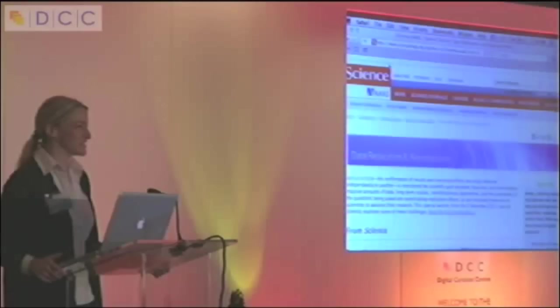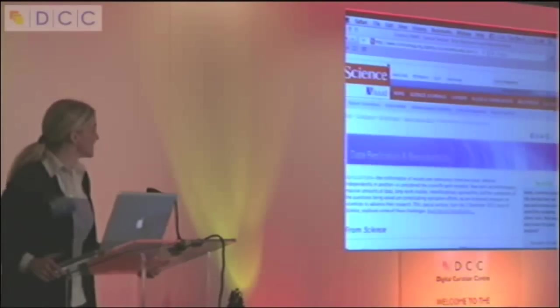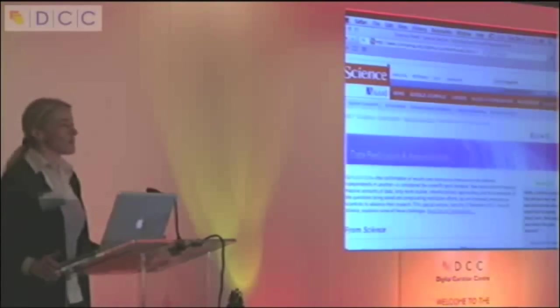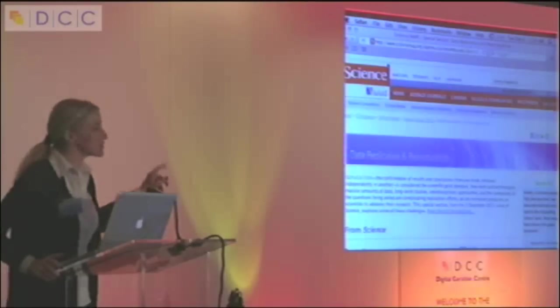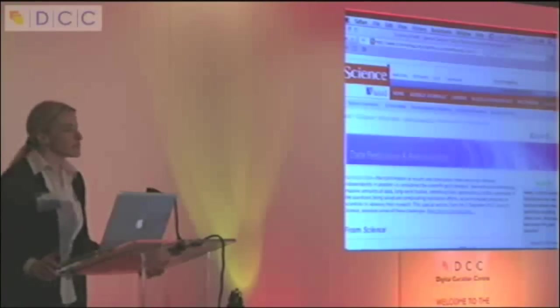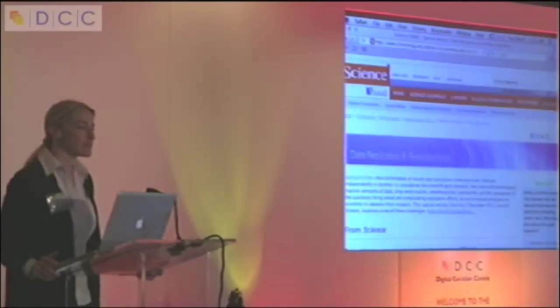So just before I start my talk, this is the latest issue of Science Magazine, and this came out four days ago, or like three and a half if you're in the U.S., on December 2nd, and they have a special issue dedicated to data replication and reproducibility.